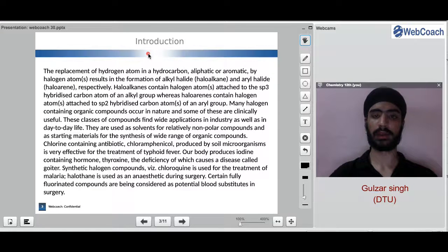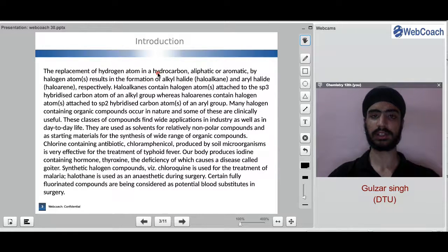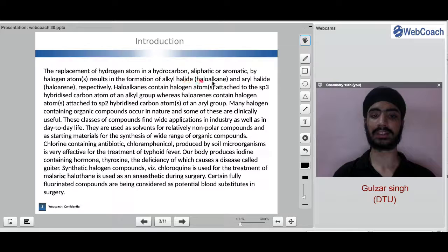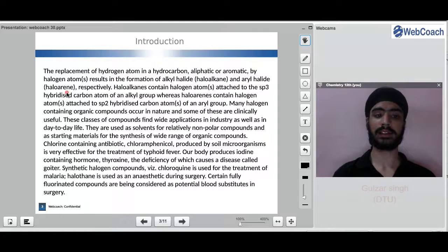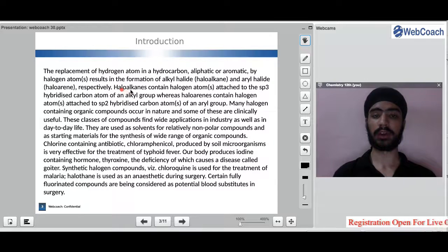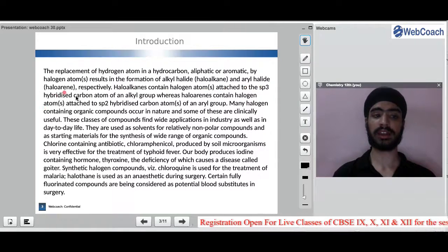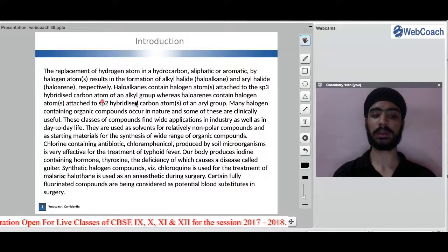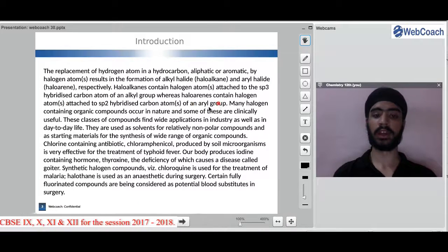Now, why are we studying haloalkanes and haloarenes? The replacement of a hydrogen atom in a hydrocarbon — that can be aliphatic or aromatic — by halogen atoms results in the formation of alkyl halide (haloalkane) and aryl halide (haloarene) respectively. Haloalkanes contain halogen atoms attached to sp3 hybridized carbon atoms of an alkyl group, whereas haloarenes contain halogen attached to sp2 hybridized carbon atoms of an aryl group.